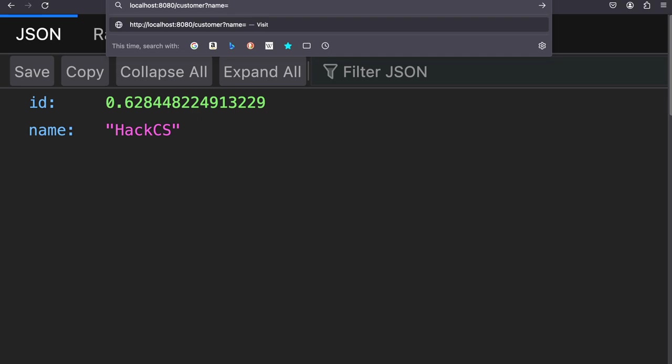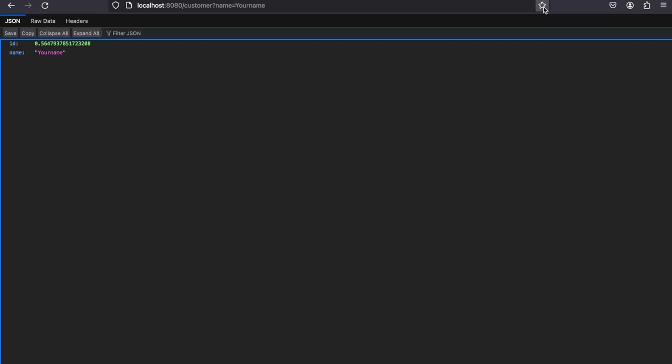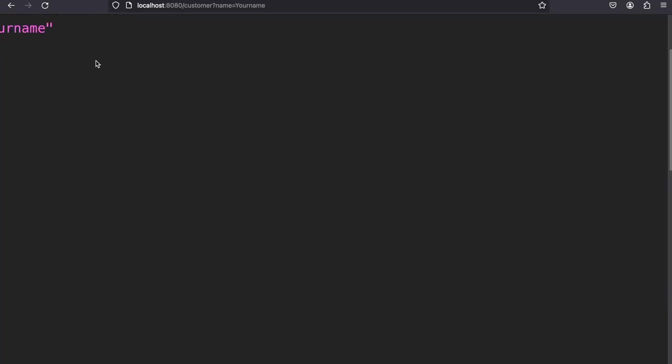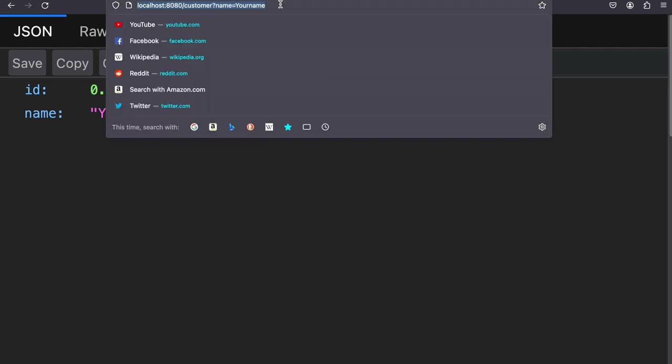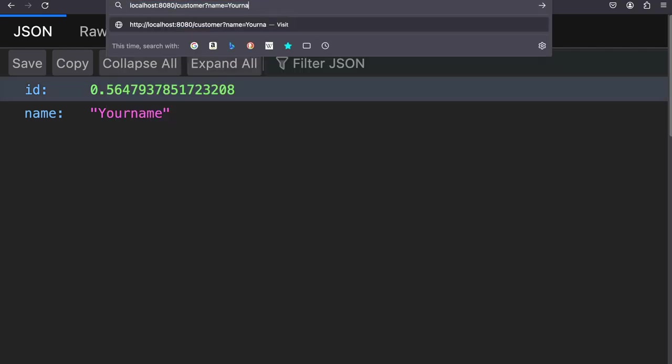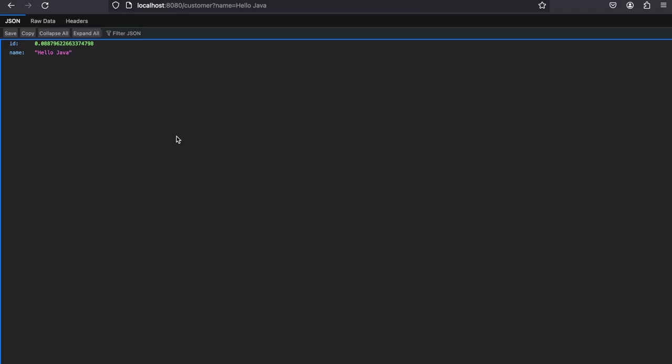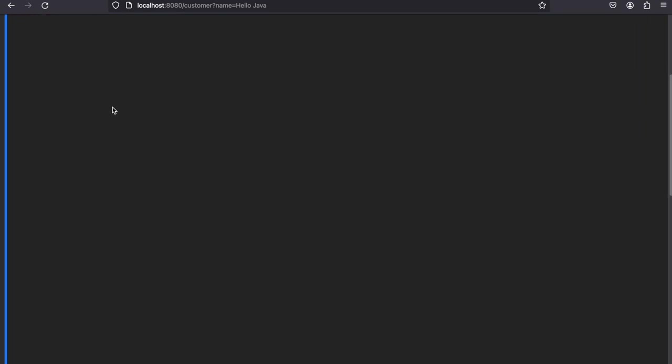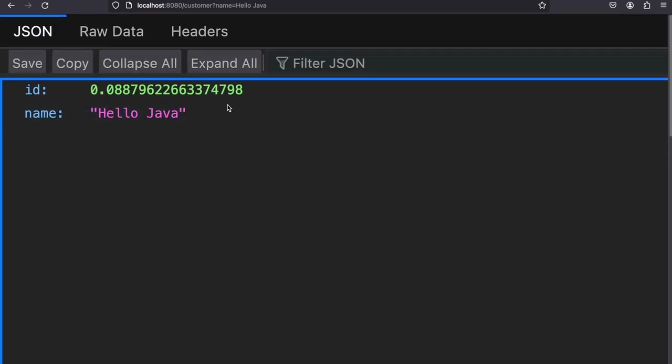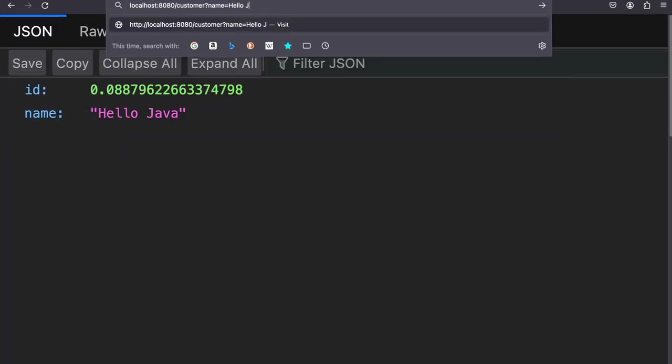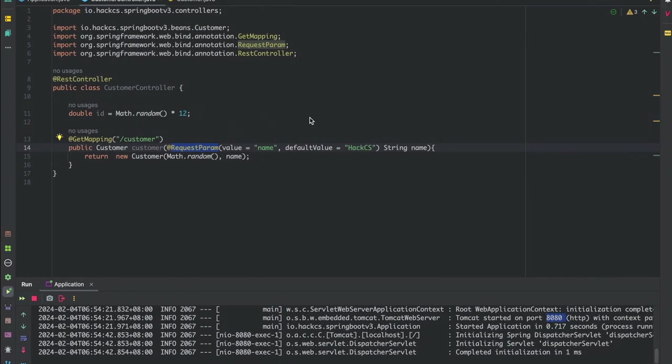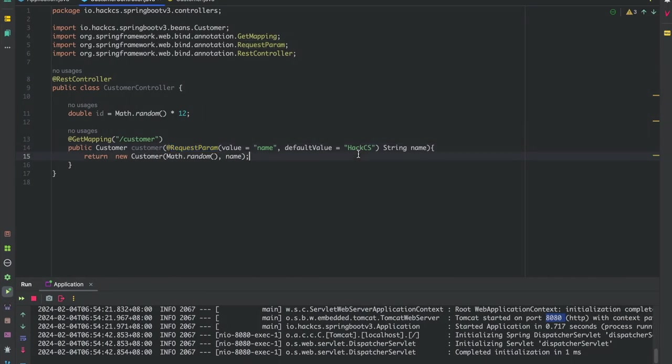Let's pass your name and see whether it works. It is working! The value we're passing in our request parameter is coming here. We can pass anything like hello Java. See, it's coming. It's working. If we're not passing the value, it's taking the default value from here, which is string hackcs.